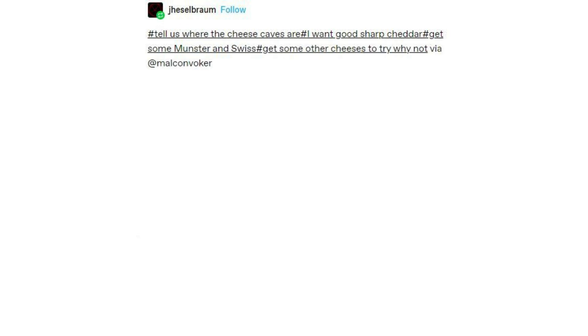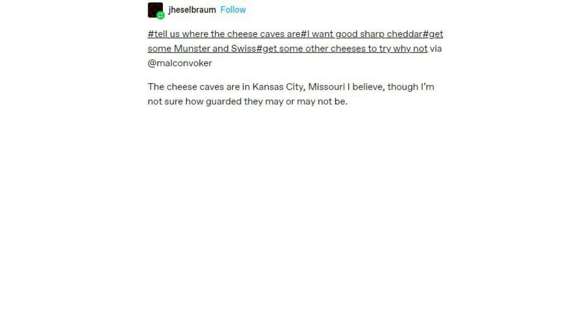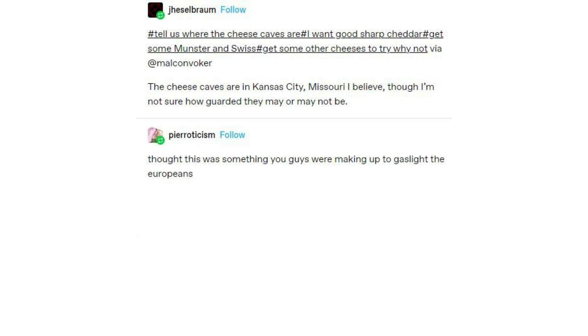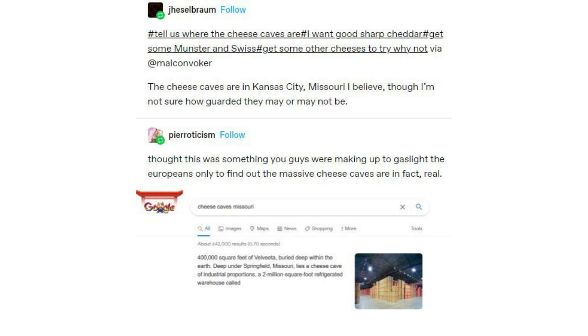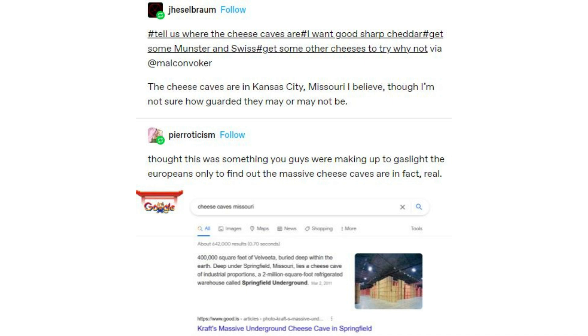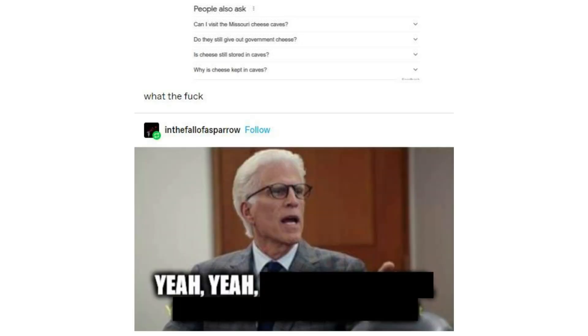Tell us where the cheese caves are — I want good sharp cheddar, some munster and swiss. The cheese caves are in Kansas City, Missouri, I believe. Thought this was something you guys were making up to gaslight the Europeans, only to find out the massive cheese caves are in fact real. Cheese Caves, Missouri — 40,000 square feet of Velveeta buried deep within the earth. Deep under Springfield, Missouri lies a cheese cave of industrial proportions: a 2 million square foot refrigerated warehouse called Springfield Underground. Can I visit the Missouri cheese caves? Yeah — the cheese caves. We all know about them.